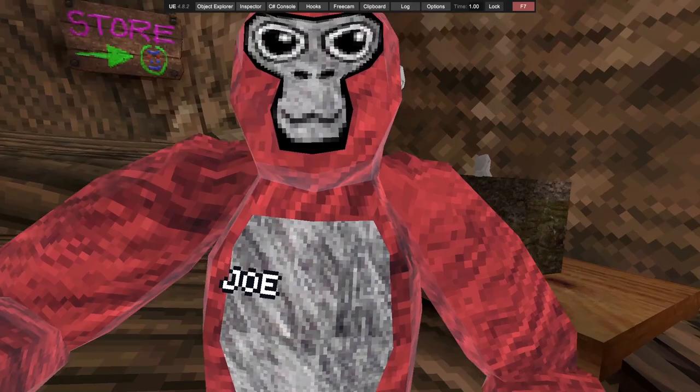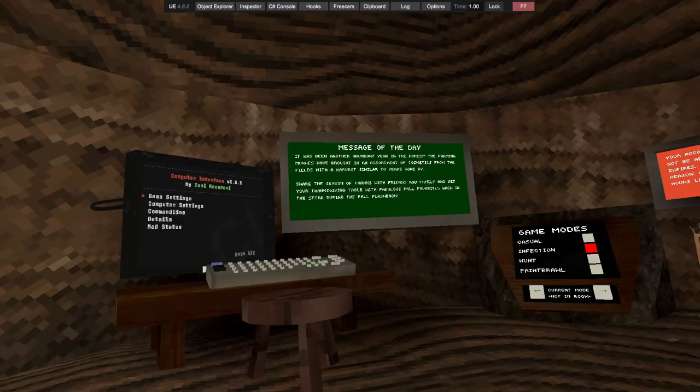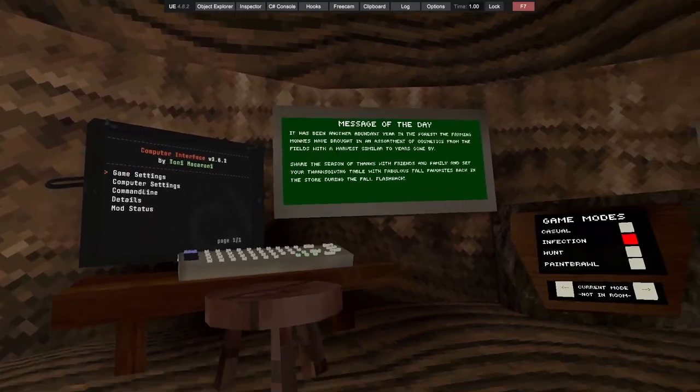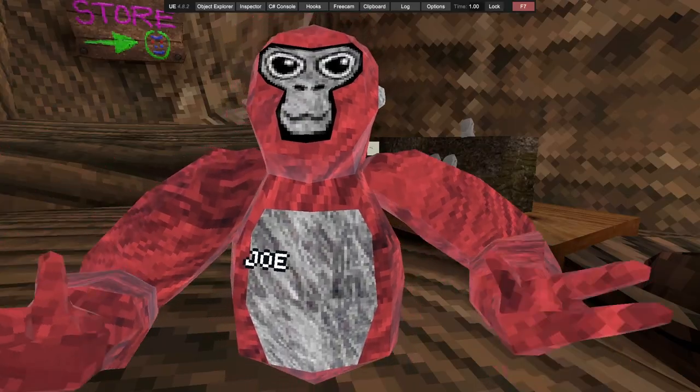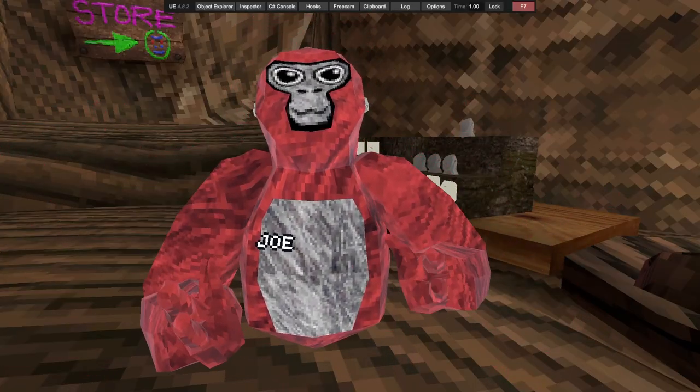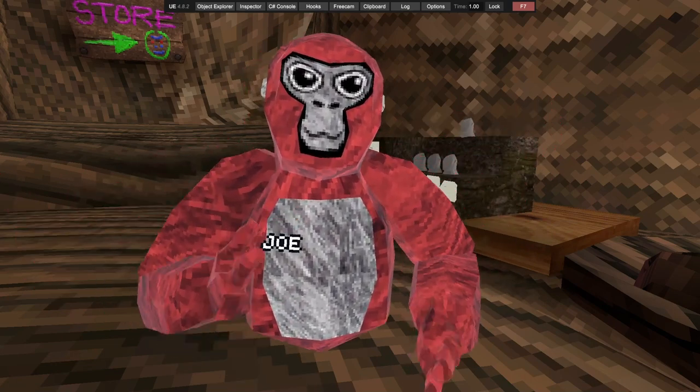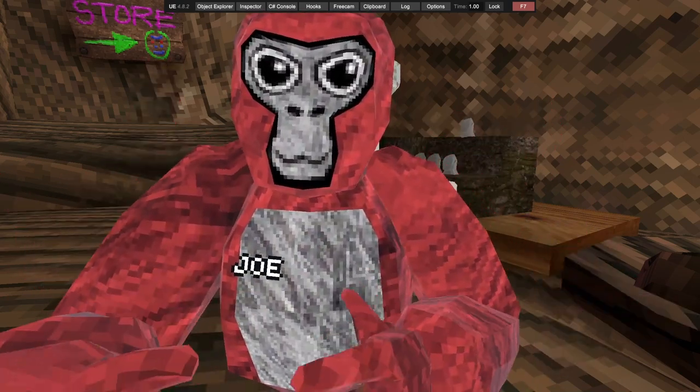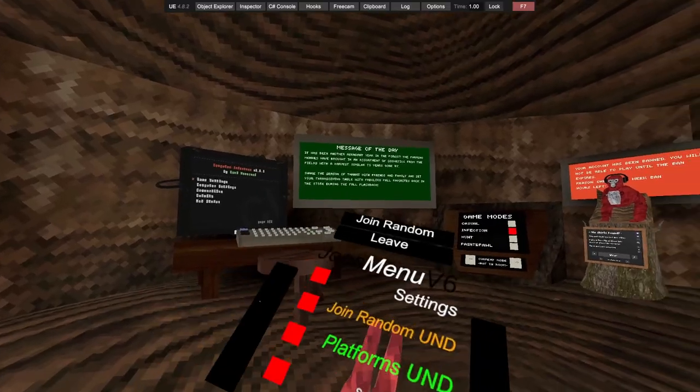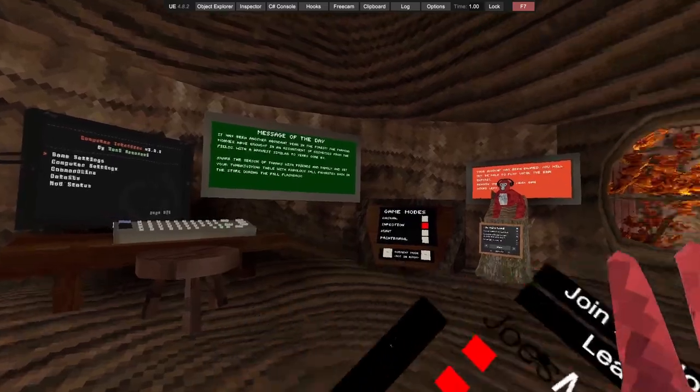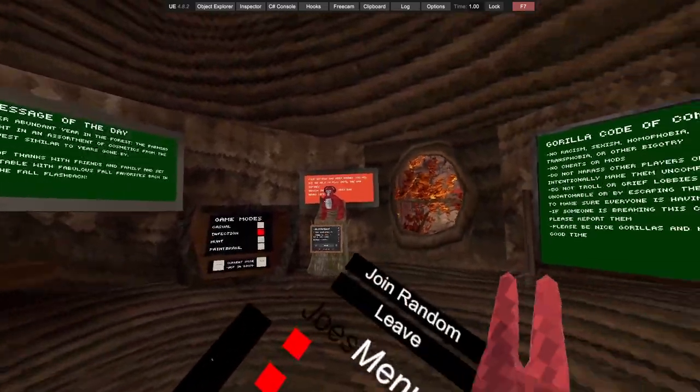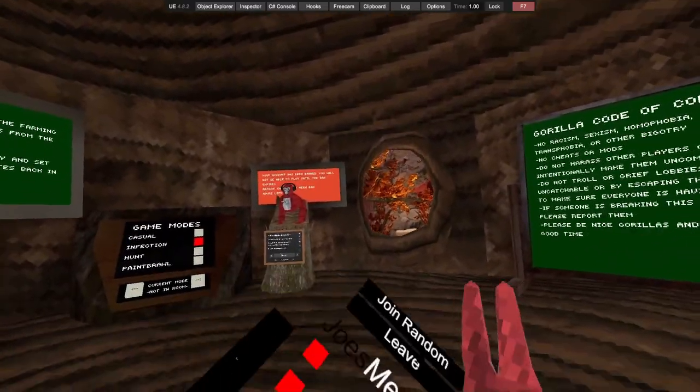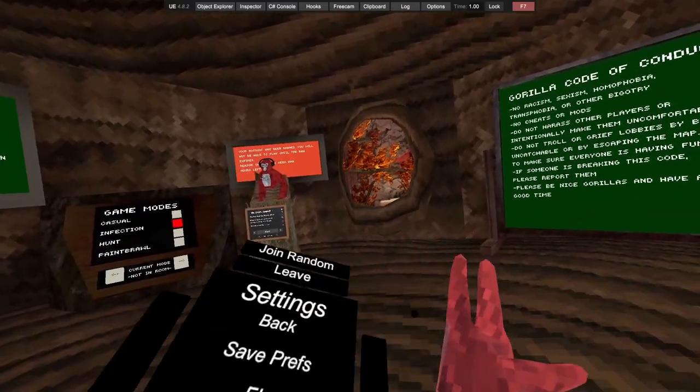I got computer interface working. If you want the computer interface it'll be in my Discord. Let's get right into it. First bit we got is disconnect and join public settings.